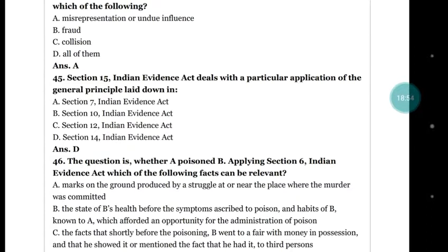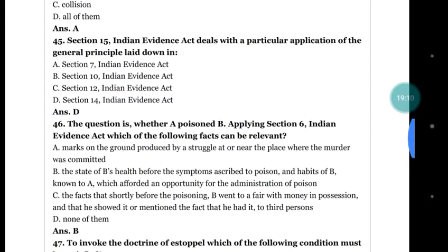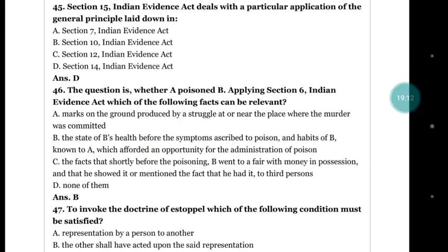Question number 45: section 15 of the Evidence Act deals with the particular application of the general principle laid down in which section? Options: section 7, section 10, section 12, section 14. The correct answer is section 14 — sections 15 and 14 are very similar and dependent on each other.